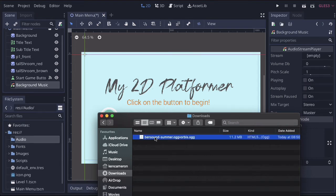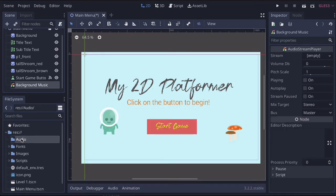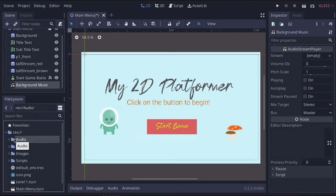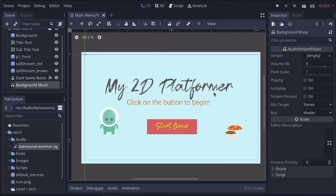So what we're going to do is grab this background track, and I'm going to drag it into the audio folder and let go. Let's just check to make sure it's gone in there. And there it is. It was quite a big file, so it took a little bit longer. So now we've got this open.